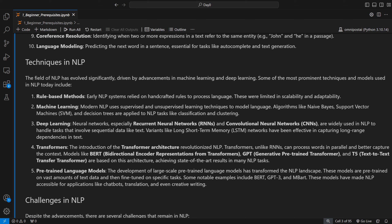The most revolutionary architecture after CNN, in my opinion, is the Transformer. The introduction of Transformers revolutionized NLP — unlike RNNs, Transformers can process words in parallel, which helps them capture better context. Models like BERT, GPT, and T5 are based on the Transformer architecture as their core and have achieved state-of-the-art results in many NLP tasks.